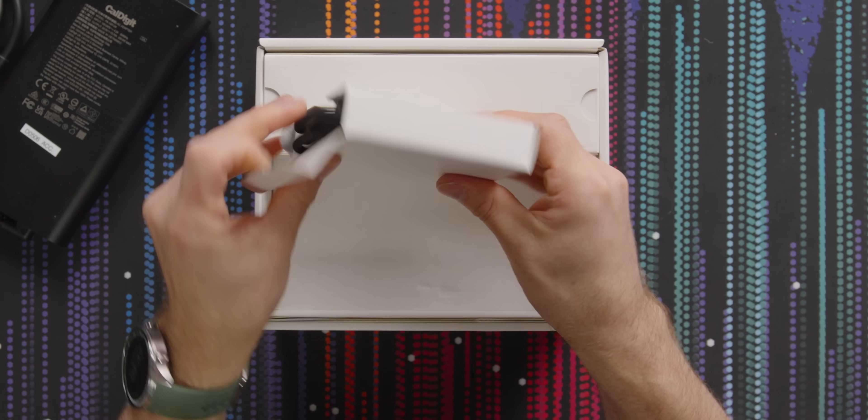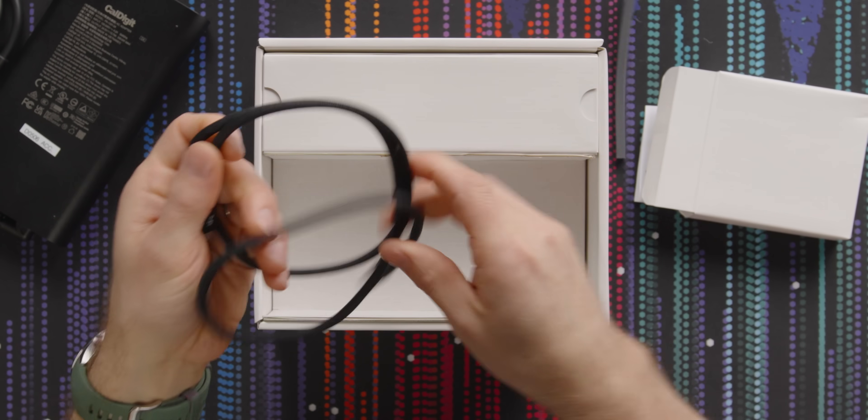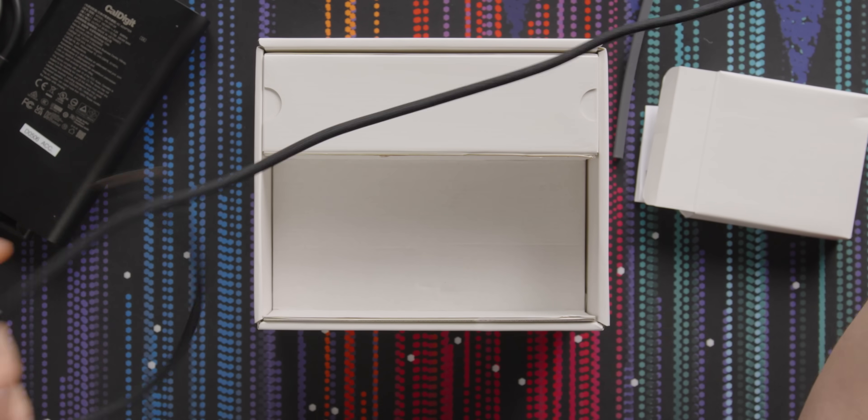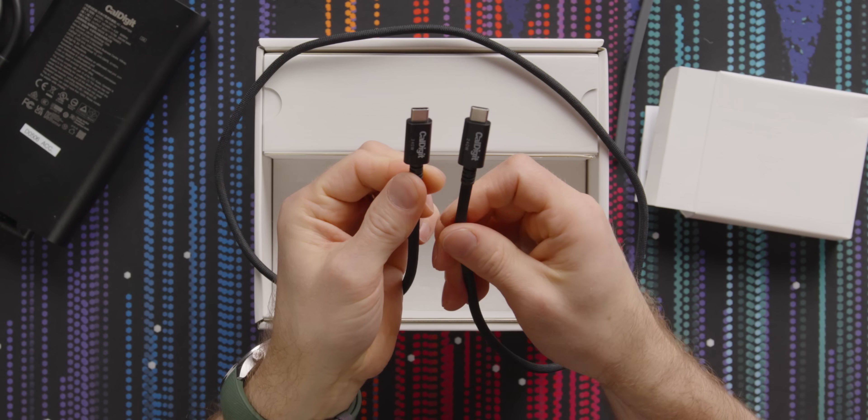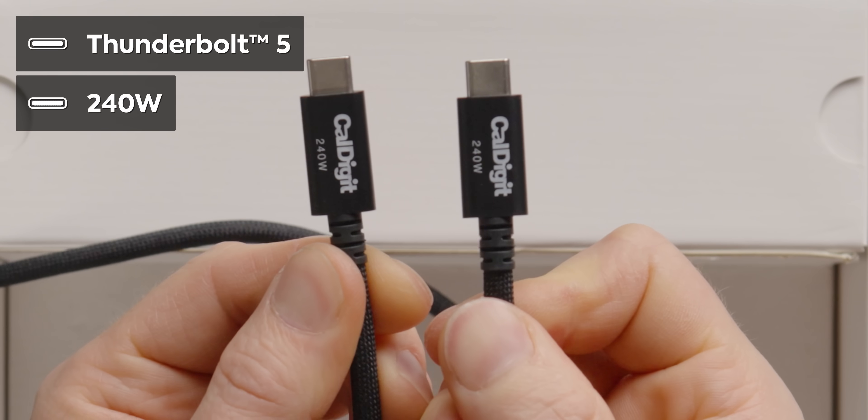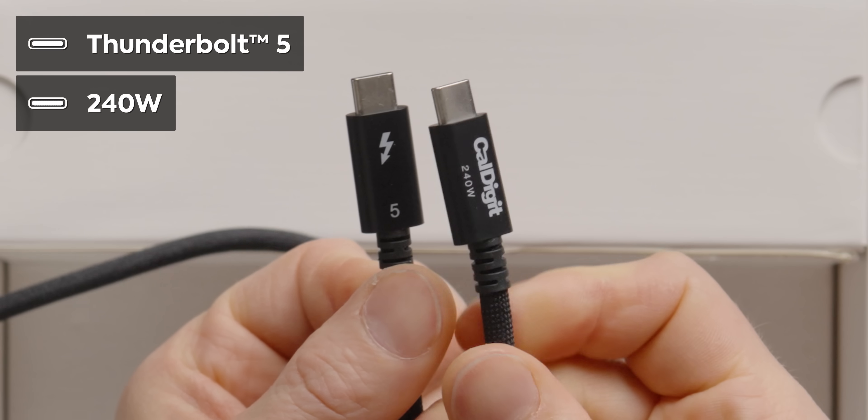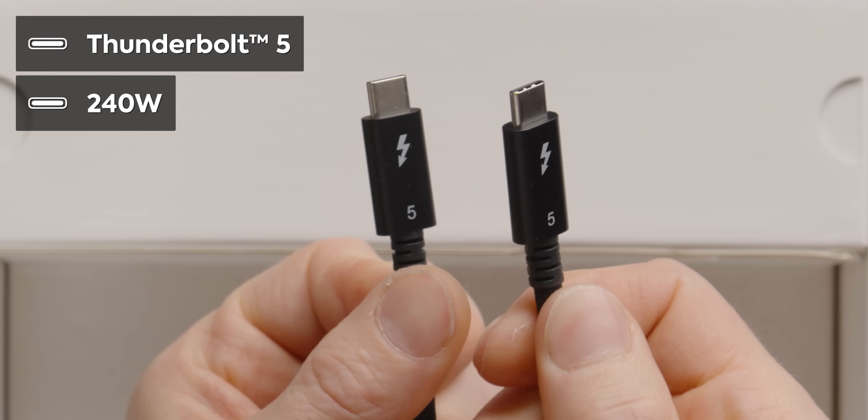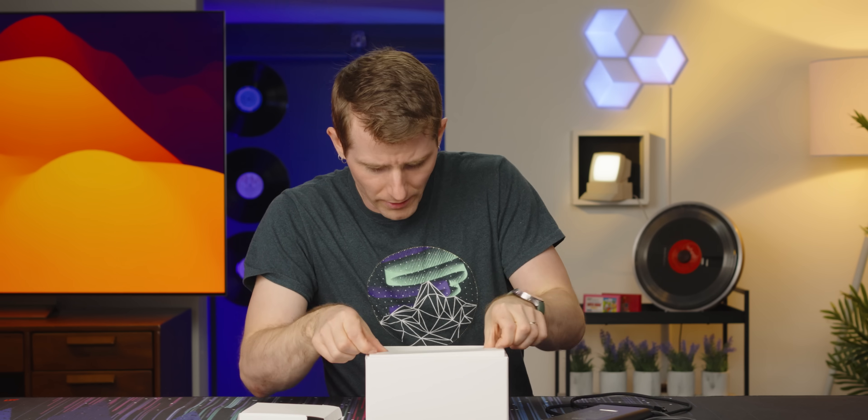And boy, is there ever a lot of stuff. Okay, hold on a second. Let's get the unboxing part complete. Comes with a nice braided Thunderbolt cable, rated for up to 240 watts.